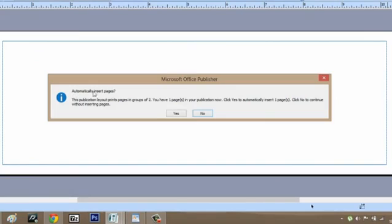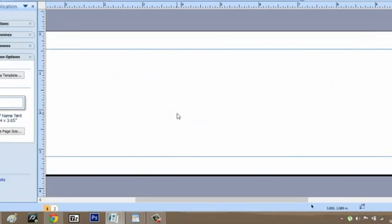It asks us if we want to automatically insert pages. We're going to say yes. Now we have two pages with two different tent cards.